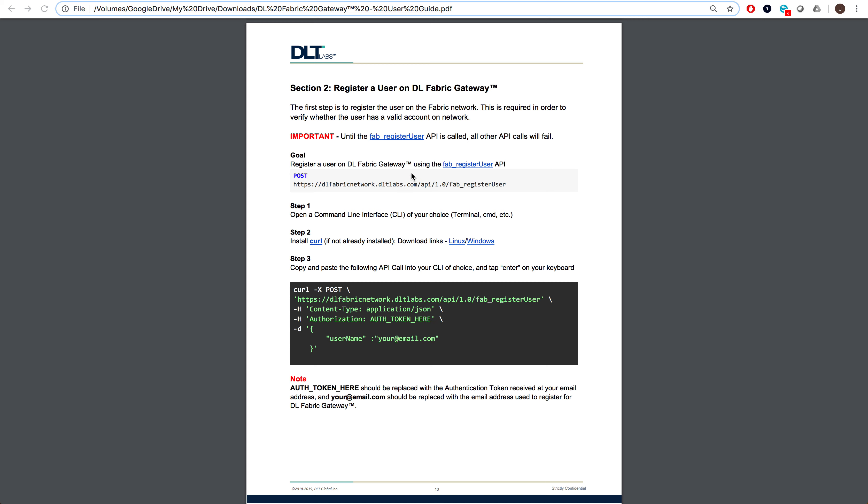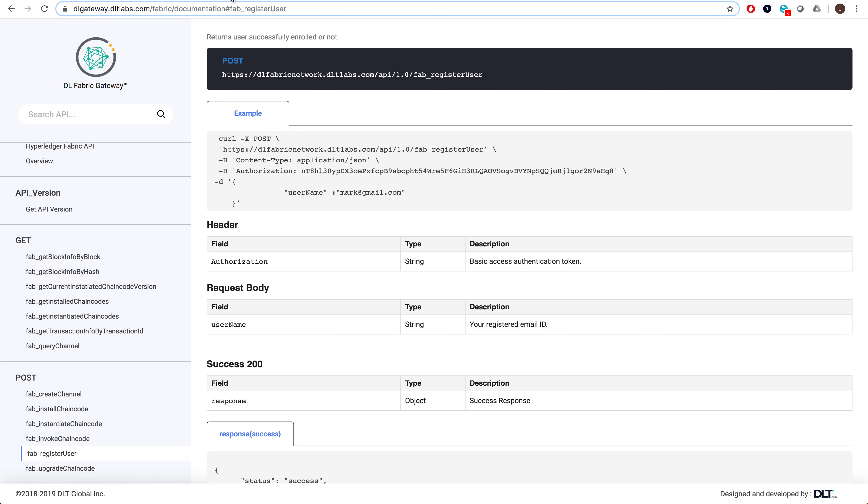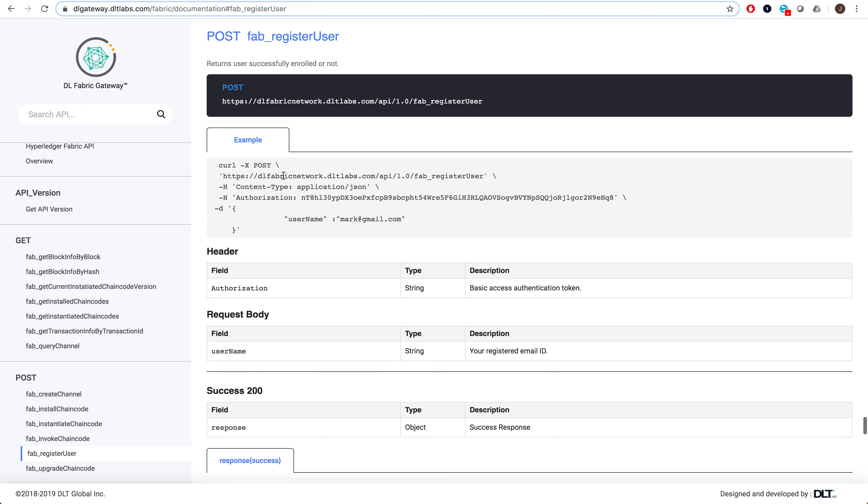To take a closer look, let's check the API docs to see what the actual API looks like. Here you'll see the list of required fields: the authentication token that we received from the email, as well as the username and email ID that you provided in the authentication token request form. You can also see what an example request would look like using curl.